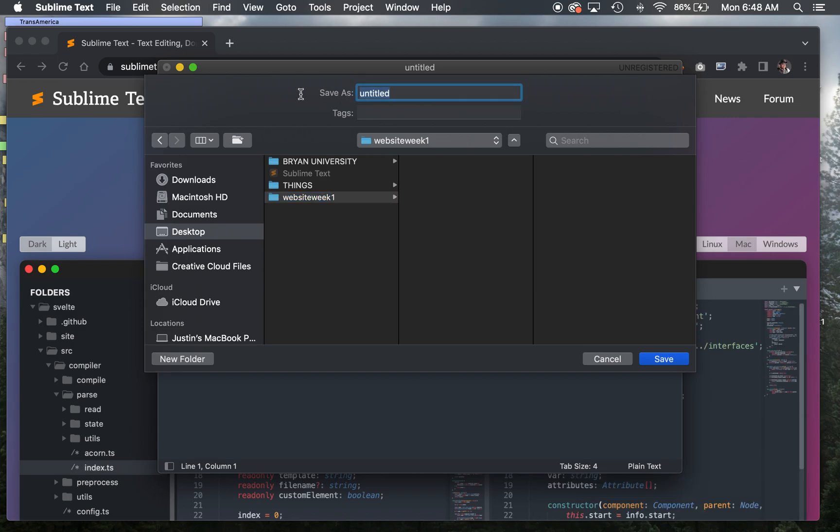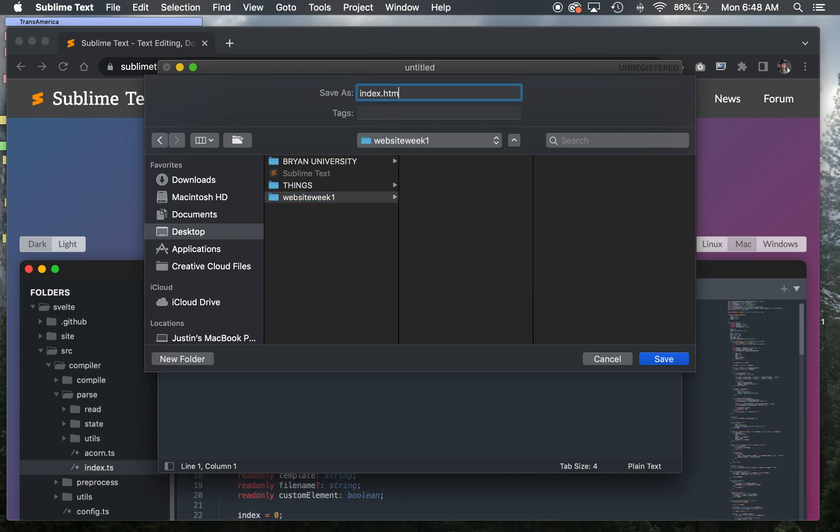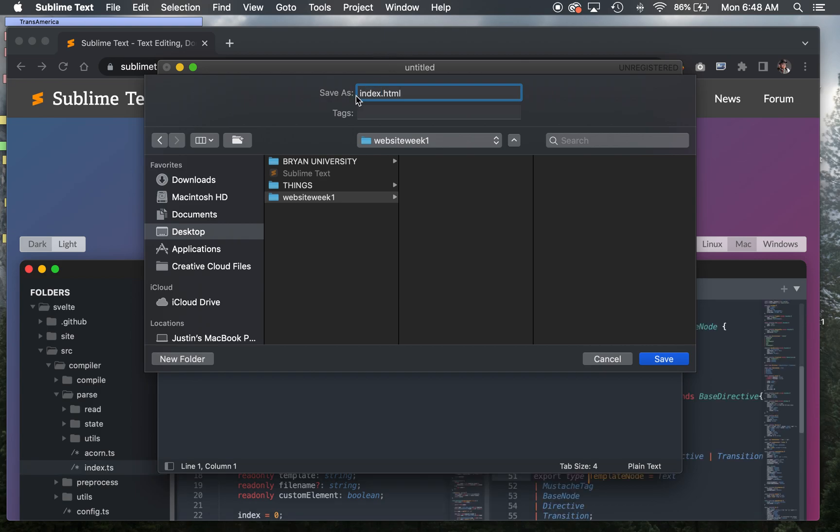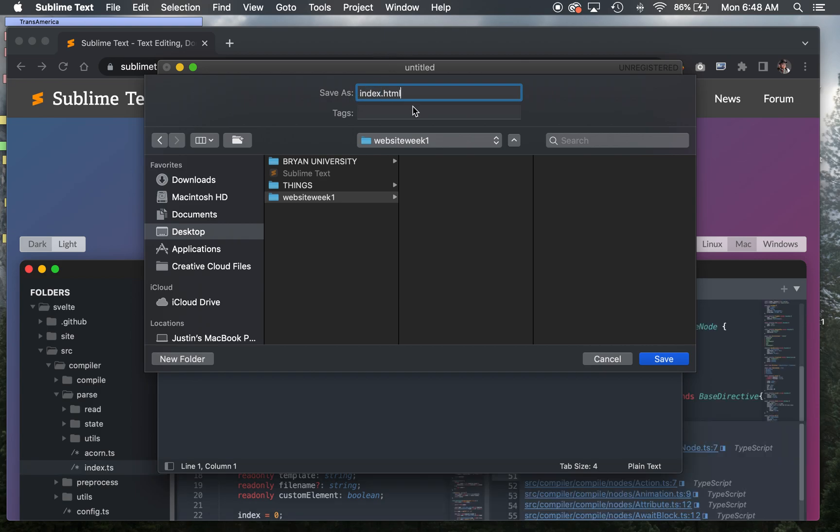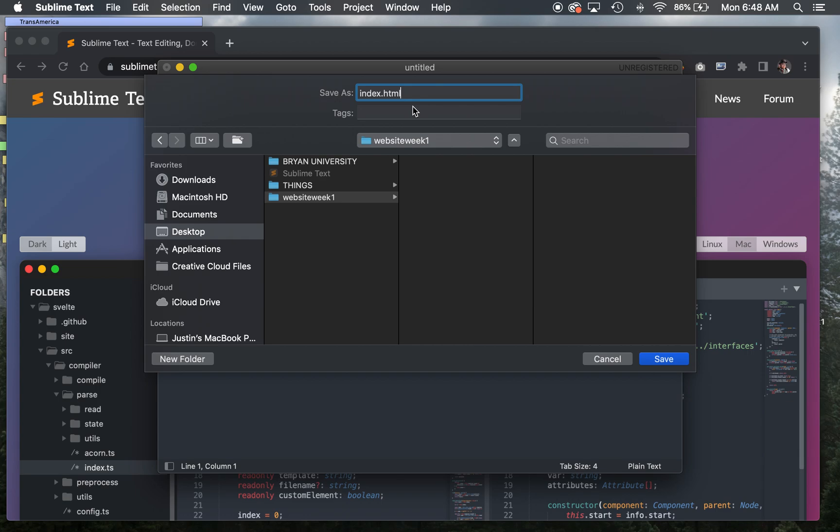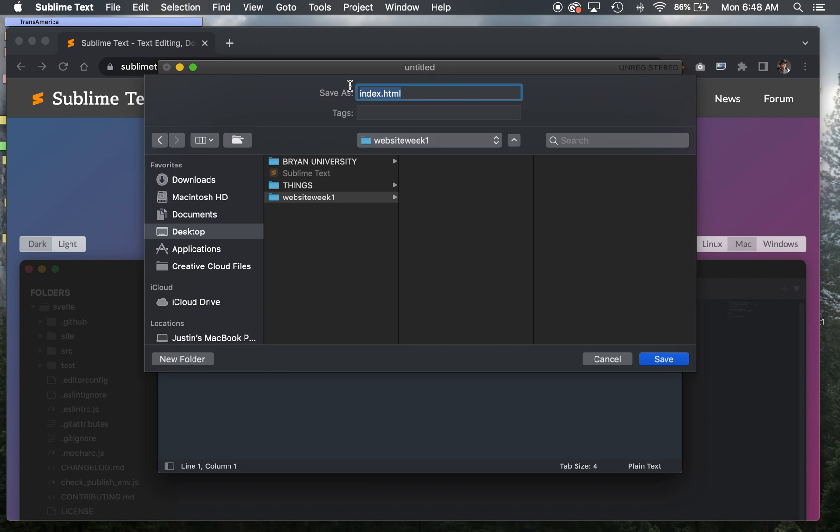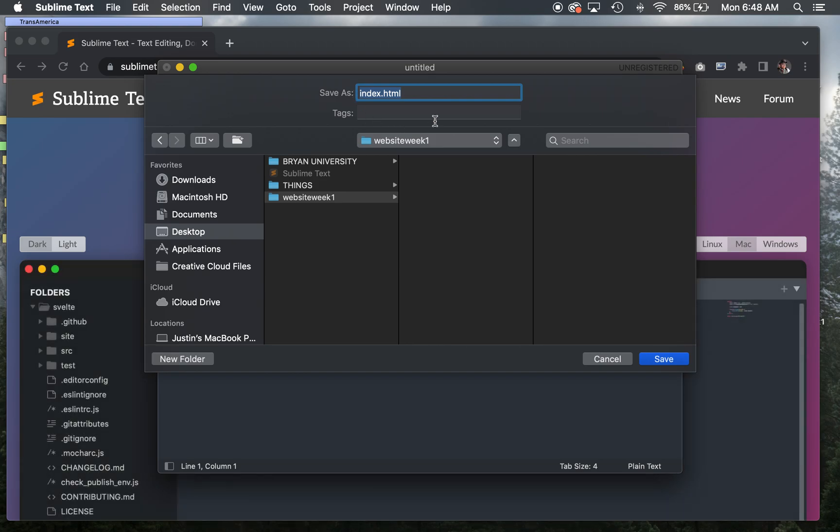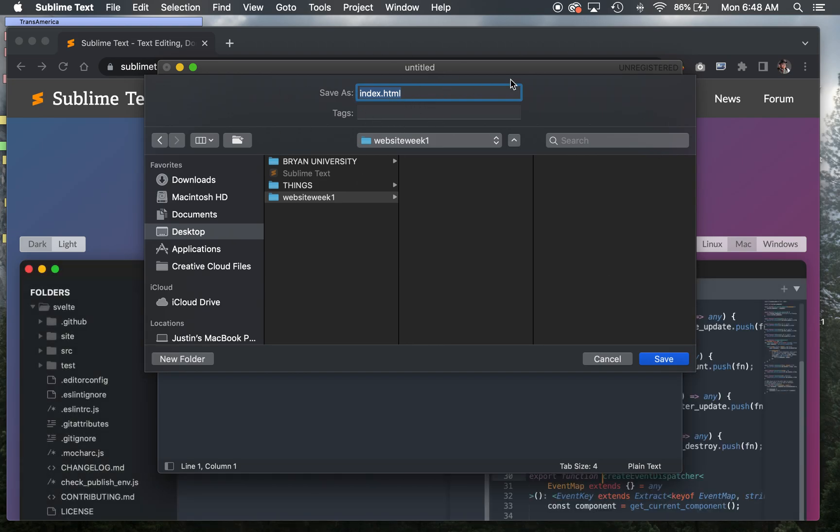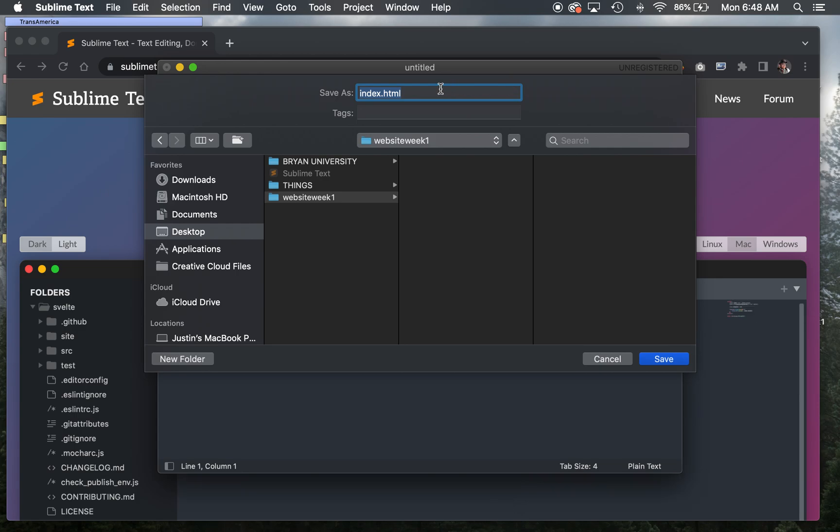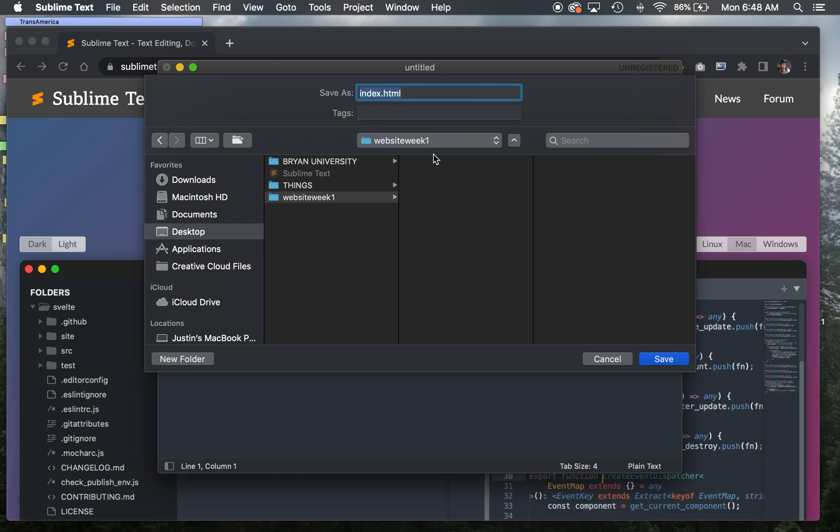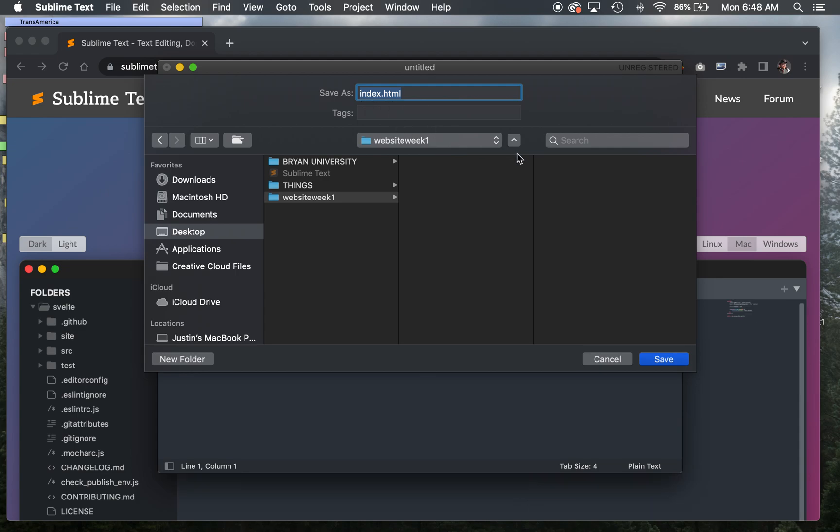I'm going to name this index.html. Notice this is all lowercase, all one word. This is really important. The first website that you make and every website subsequently, the homepage must always be named index.html. The server is going to look for index.html as the name of your homepage. If you don't have something named that, your page just won't load. Go ahead and save that into the folder.